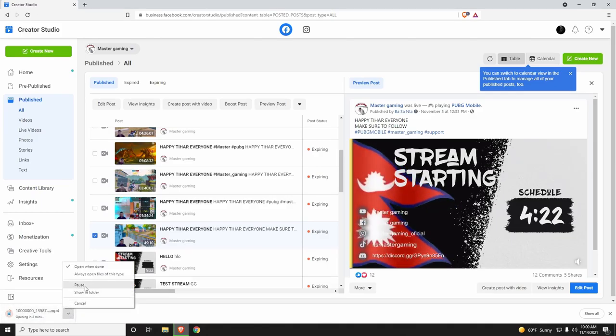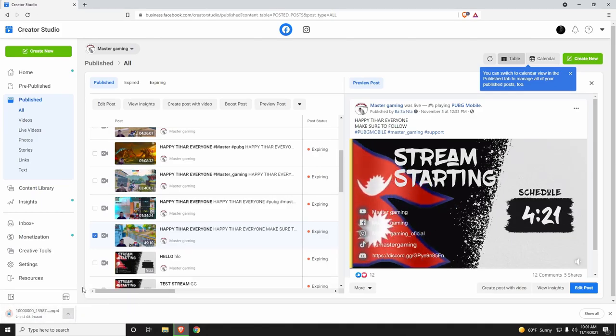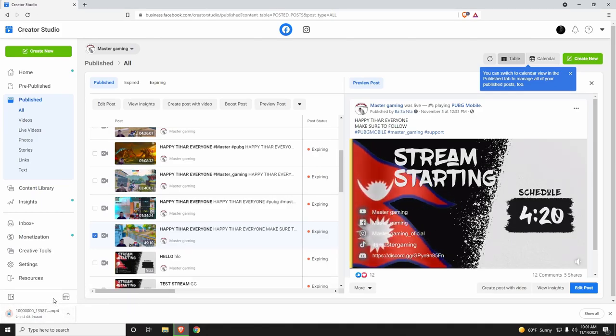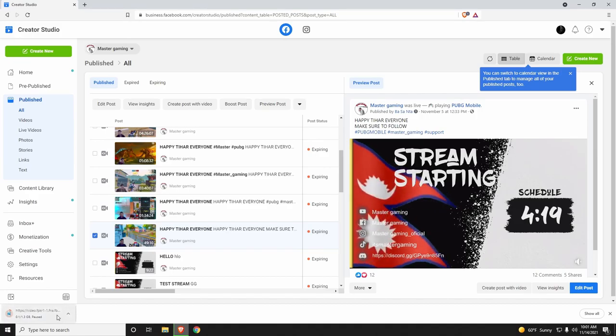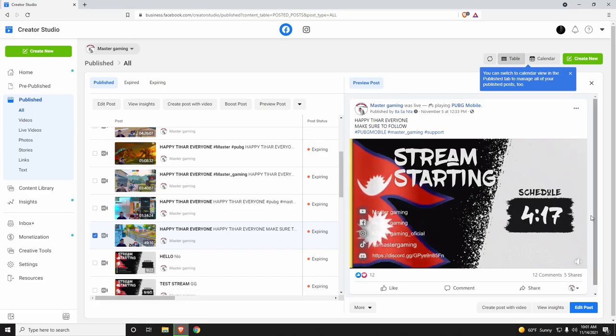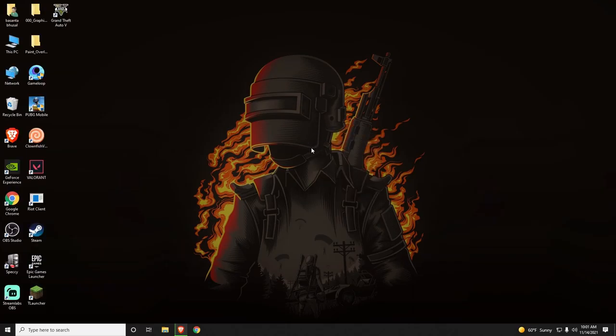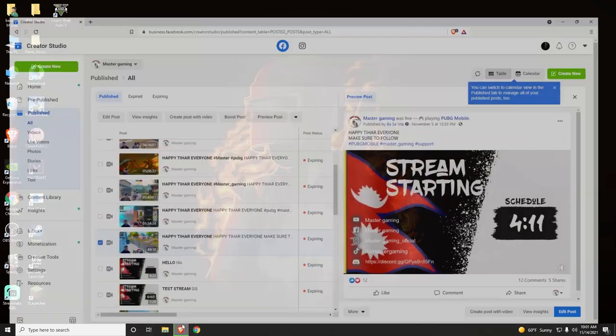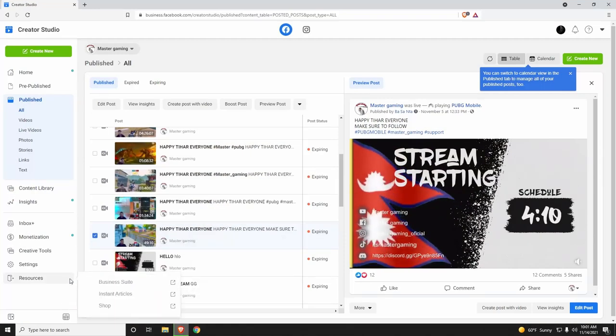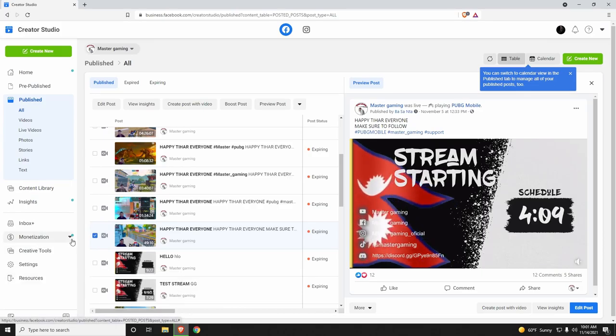I will be able to download this video. If you want to know all of your videos, I will be able to download this video.